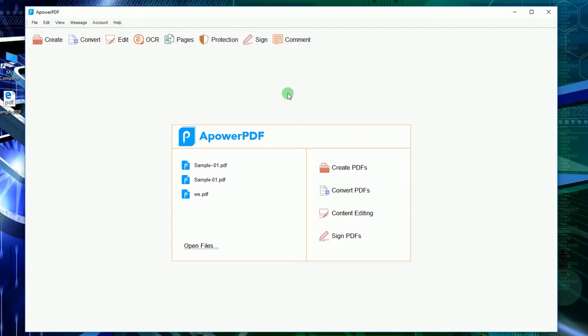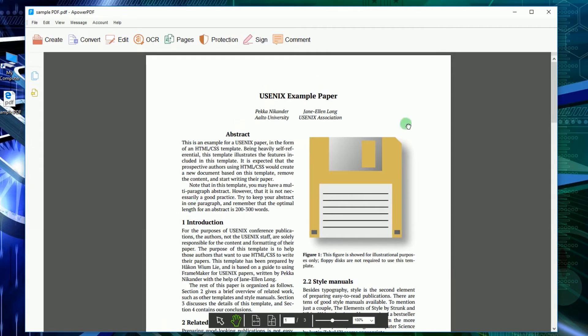Once installed, open the app and load the PDF file either by clicking Open Files or dragging the file directly into the tool's interface.